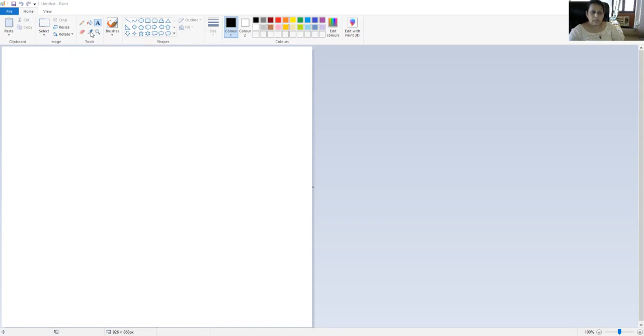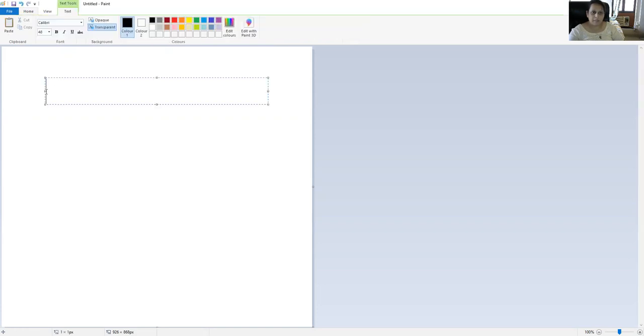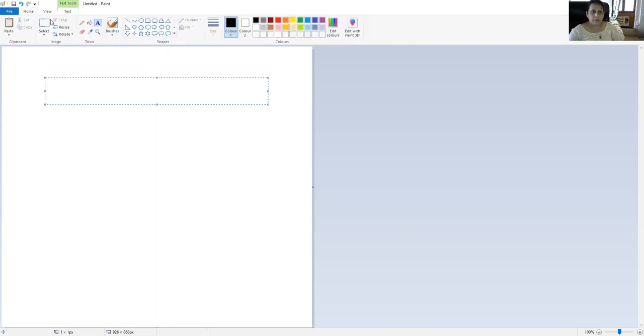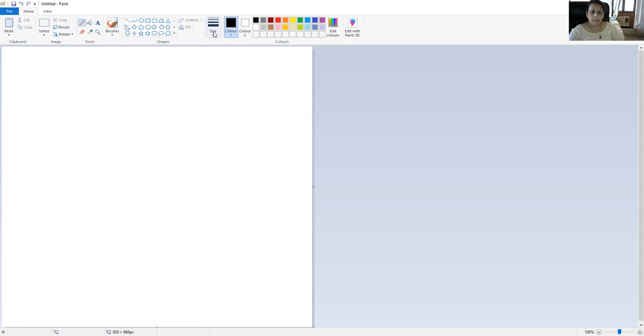Now when I click my pencil to write, when I click this pencil to write anything, I can change the size of the thickness of the pencil. For example, if I want it thinner.